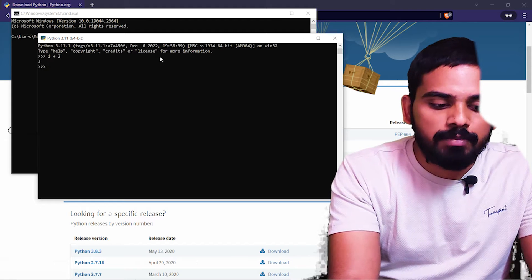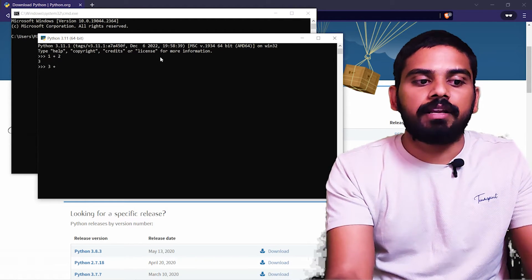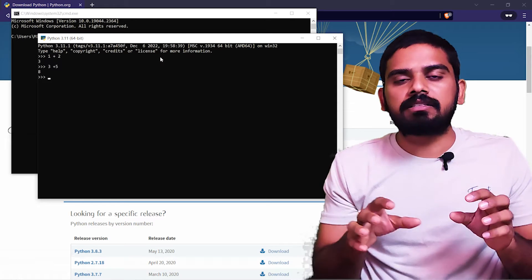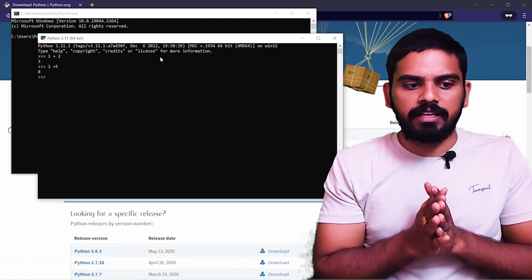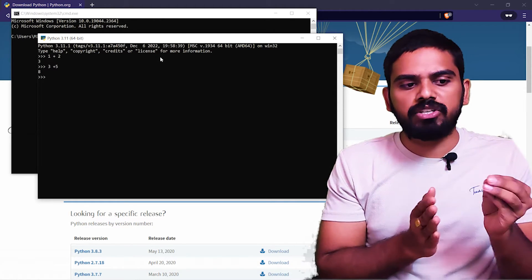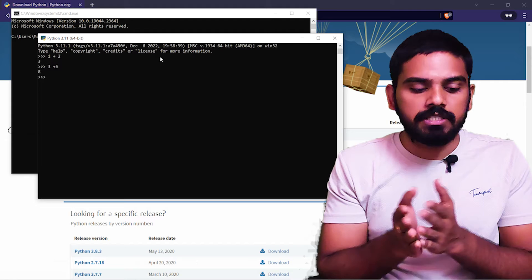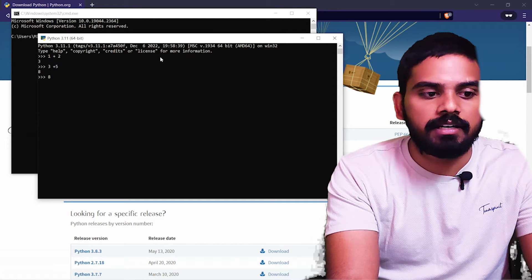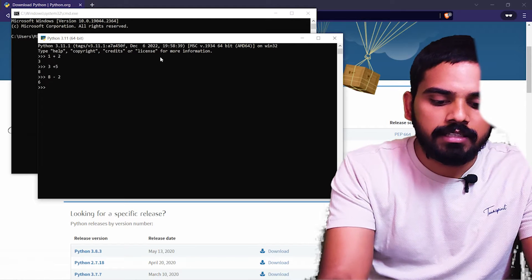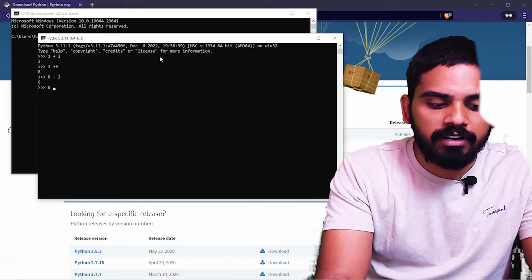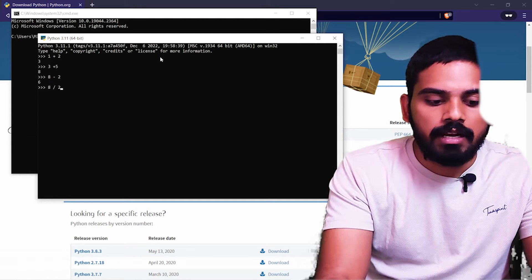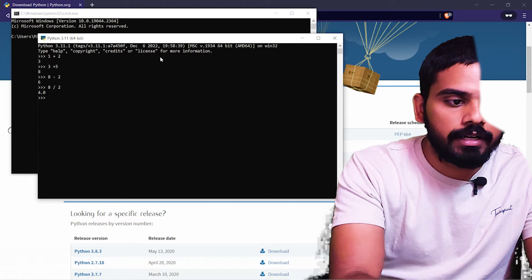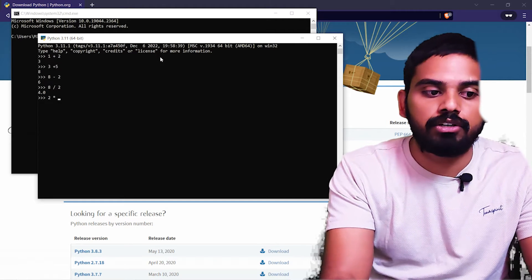Next, 3 plus 5 is done, result is 8. You can try multiple operators. 8 minus 2 is 6. 8 divided by 2 is 4. For example, 2 into 10 is equal to 20.